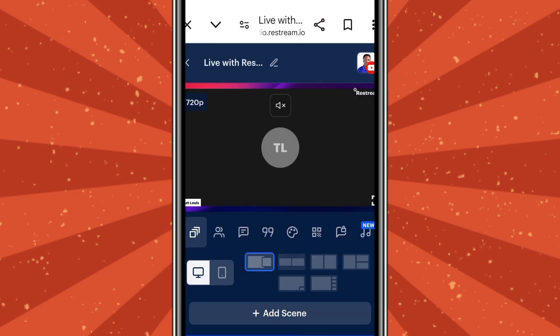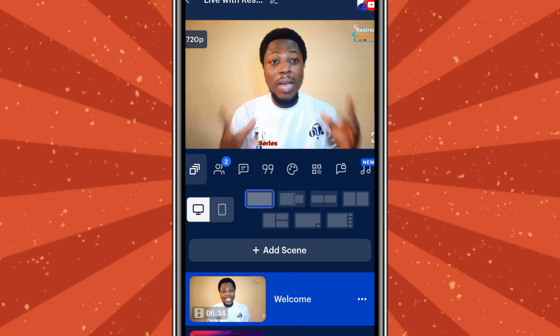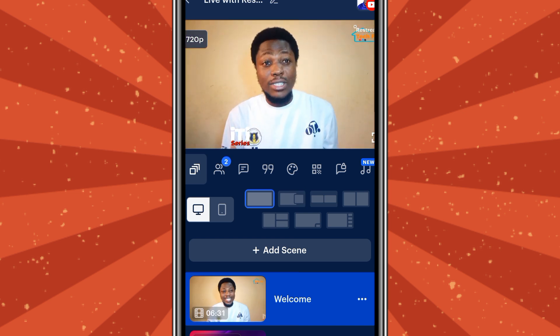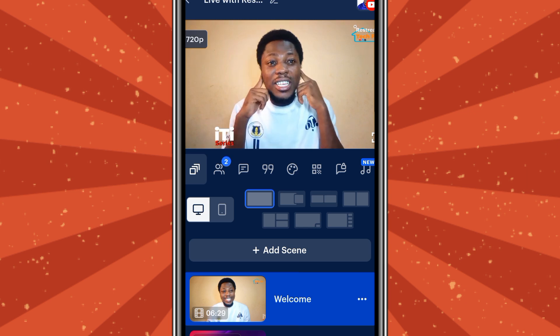Depending on your network, your video will take a little time to load. Mine is still loading but it will pop up soon. Yes, it has come — you can see my video is playing. We are not live right now, but the video can play while you are still preparing to go live. This is how your interface will look when you start streaming.